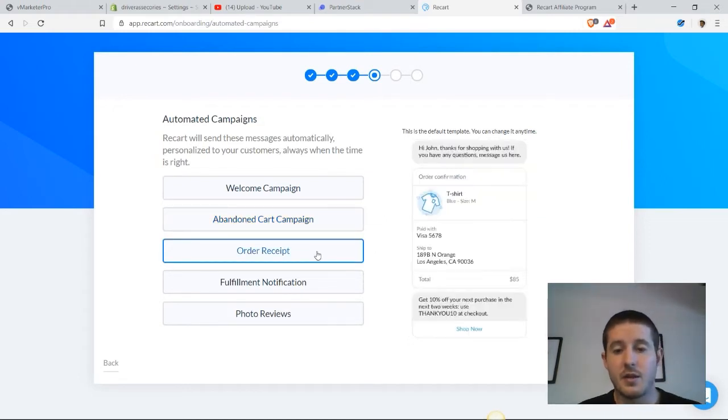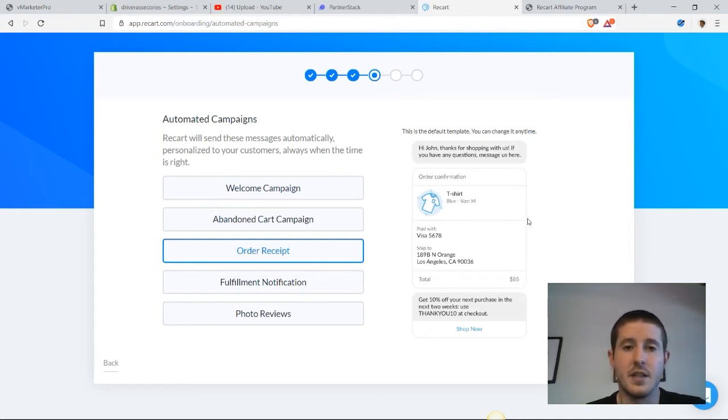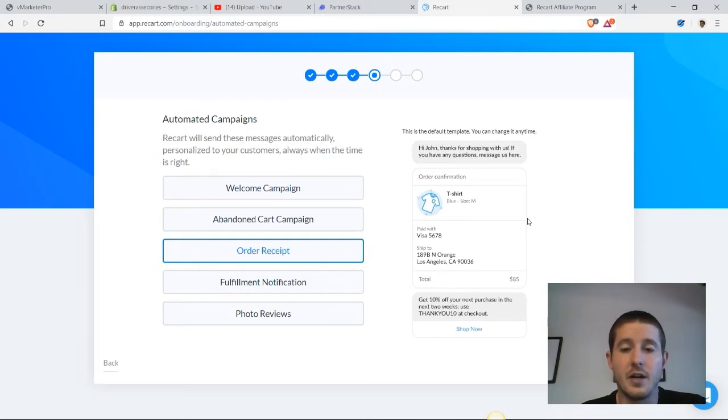Another campaign that we have here is the order receipt. It's a nice receipt that it sends out to your customers and lets them know about the item that they purchased.